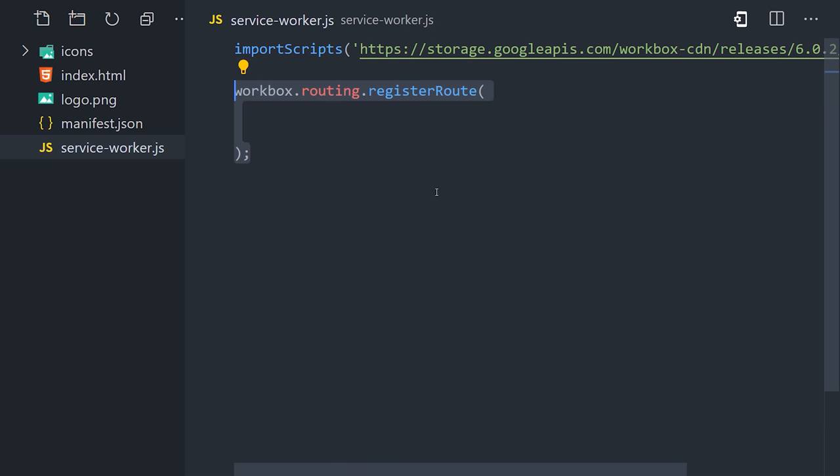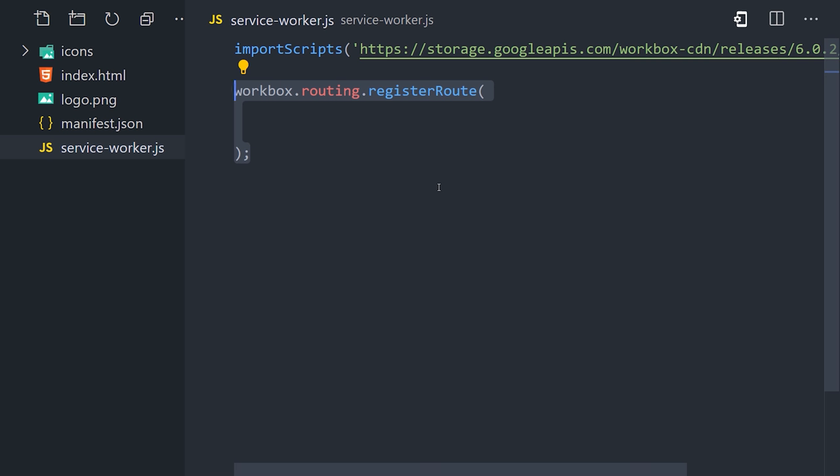We'll import Workbox from a CDN by adding a link to the file inside of this import scripts function. That'll give us access to Workbox. Then we can use the routing module to register a route that matches all of the image files in our project.